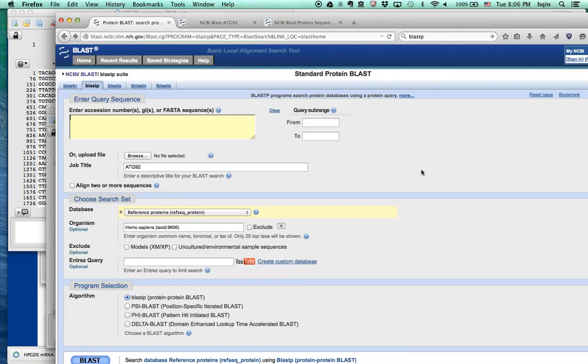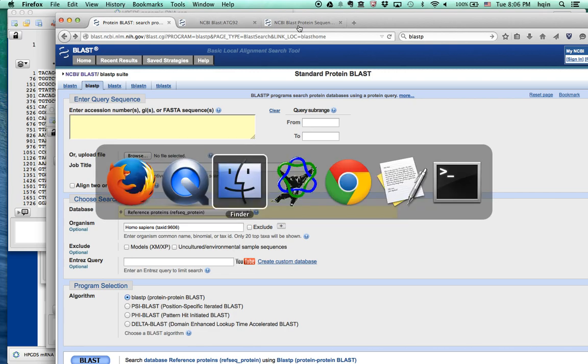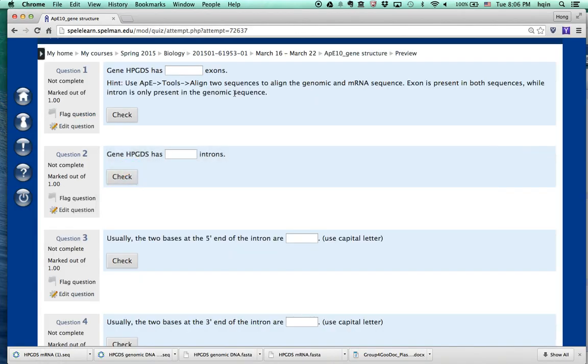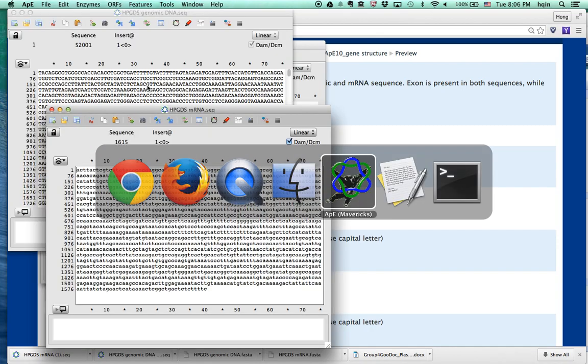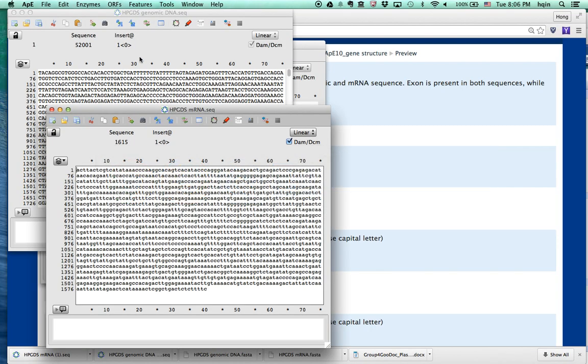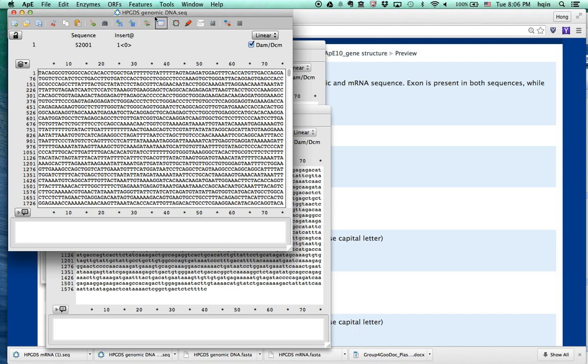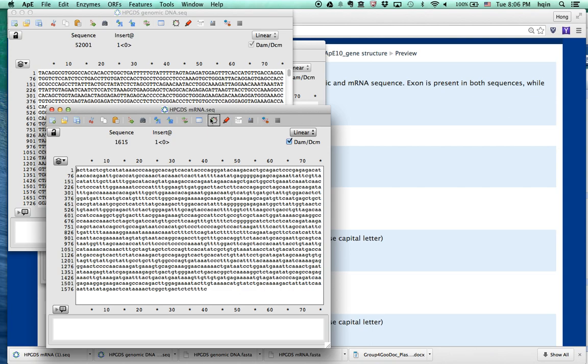So the question is, we give you a gene called HPGDS. The question asks you how many exons are in this genomic DNA. So we can use APE to open up the genomic DNA sequences, HPGDS genomic DNA, and we can also open up mRNA sequences and then we just align the two sequences.